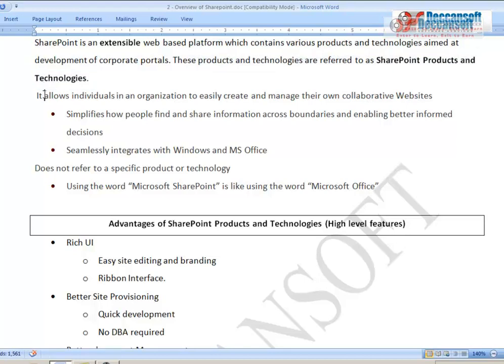An important thing everyone should know is that SharePoint by itself is not a single software and does not refer to any particular product or technology. SharePoint can be used like MS Office — just as MS Office contains Word, Excel, and PowerPoint, Microsoft SharePoint is a term encompassing many products and technologies.